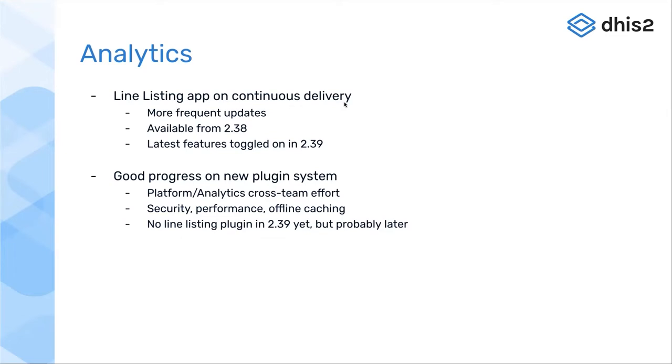Unfortunately, we did not complete the line listing plugin for 2.39, this initial release of 2.39, but we're hopefully going to get it in as soon as possible.